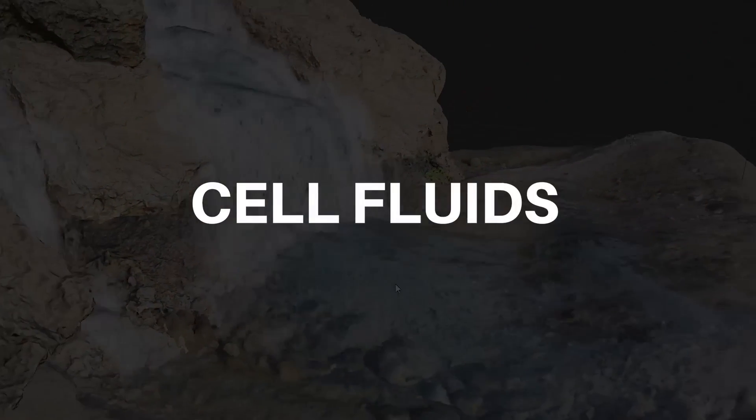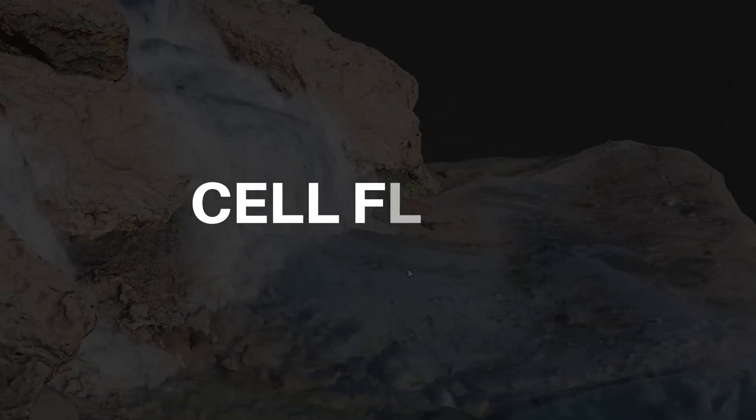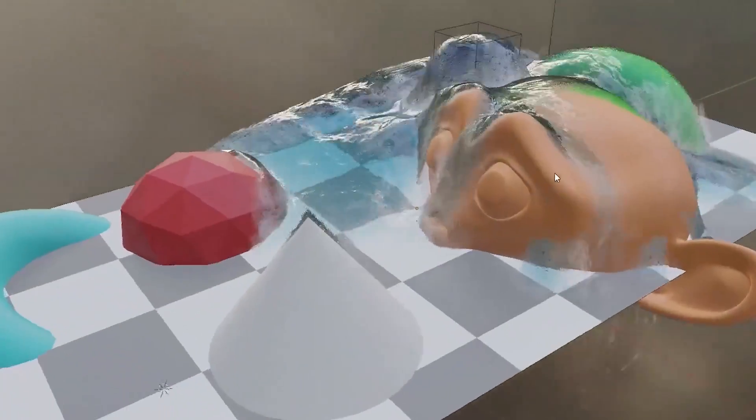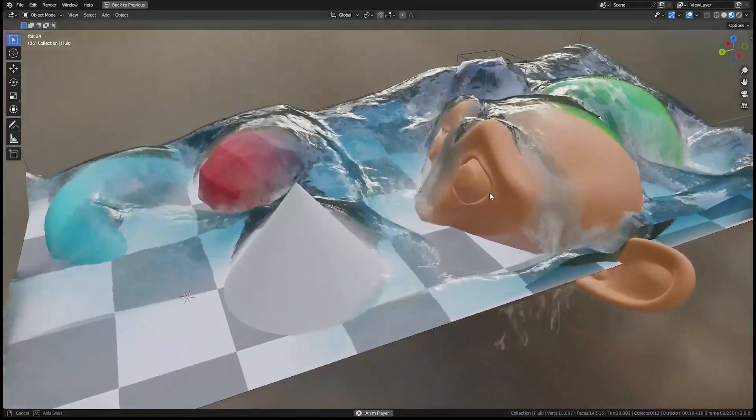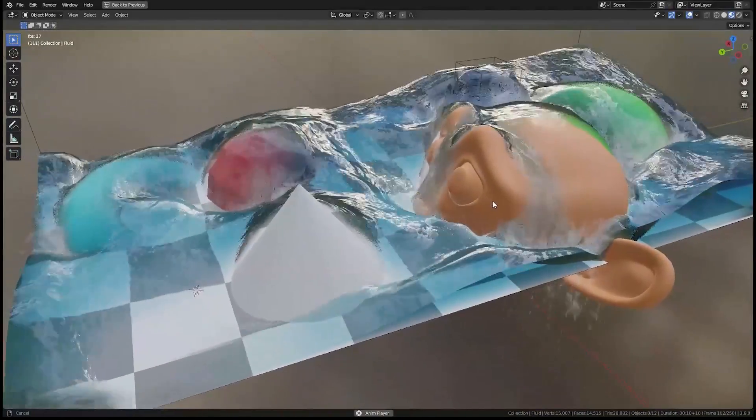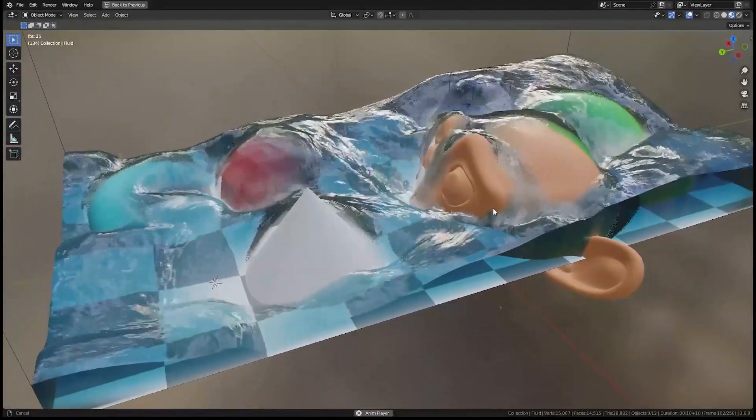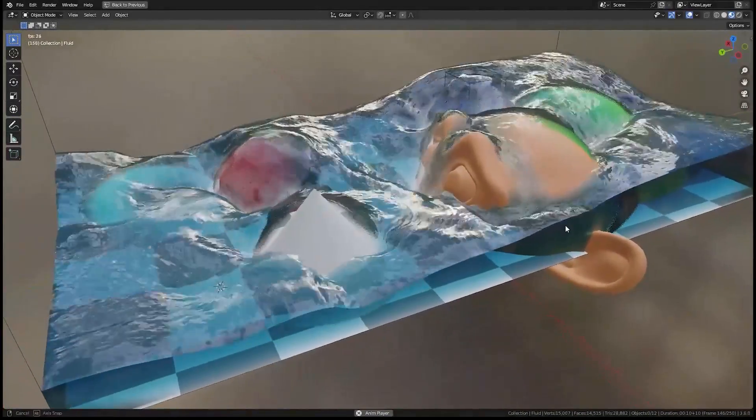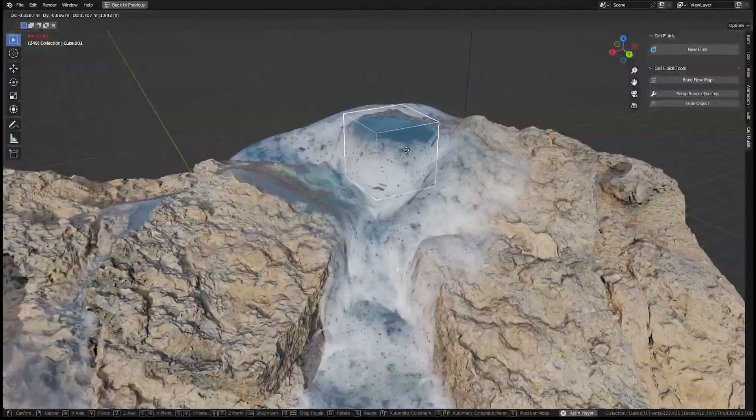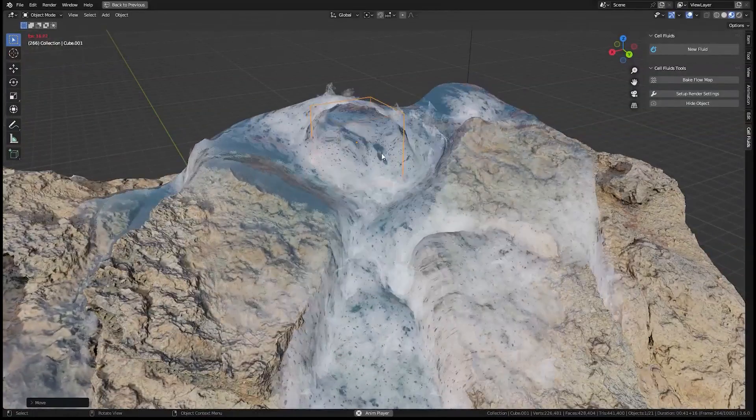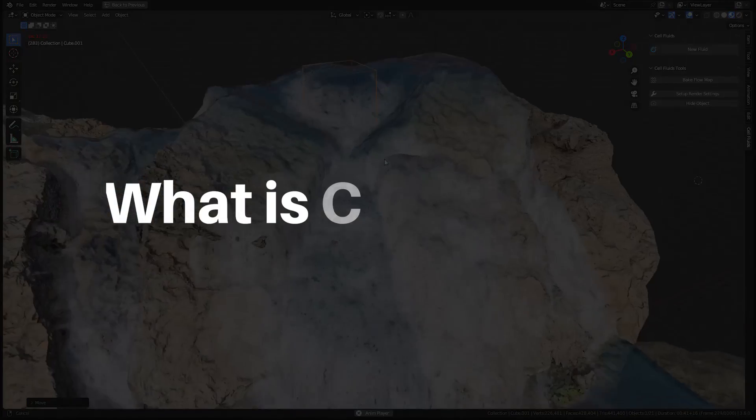The add-on is called Cell Fluids and it was created by a talented 3D artist who goes by the name Spekula. You can find his Blender Market page and other projects in the description below.